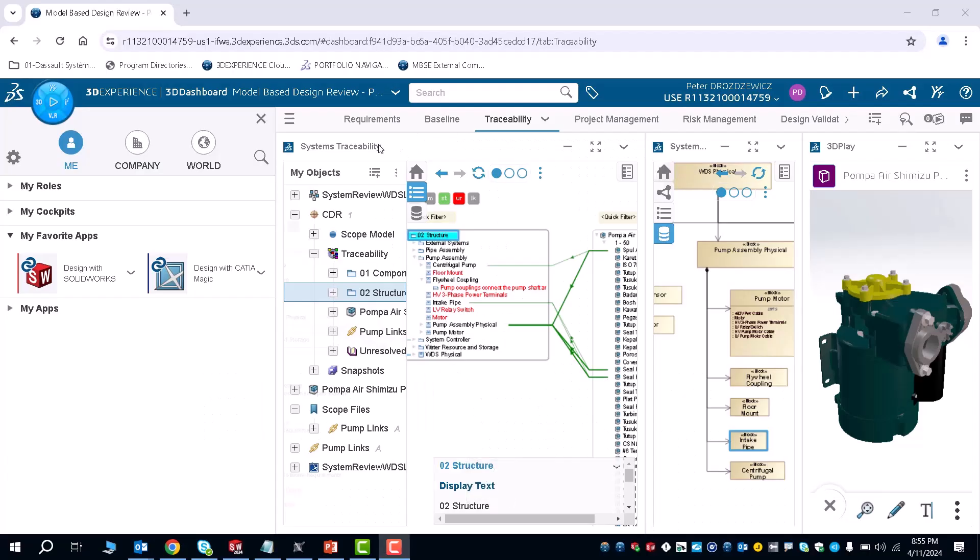Hello. In this demonstration, I'll be showing the capabilities of PowerBy for both Katia Magic and SolidWorks.